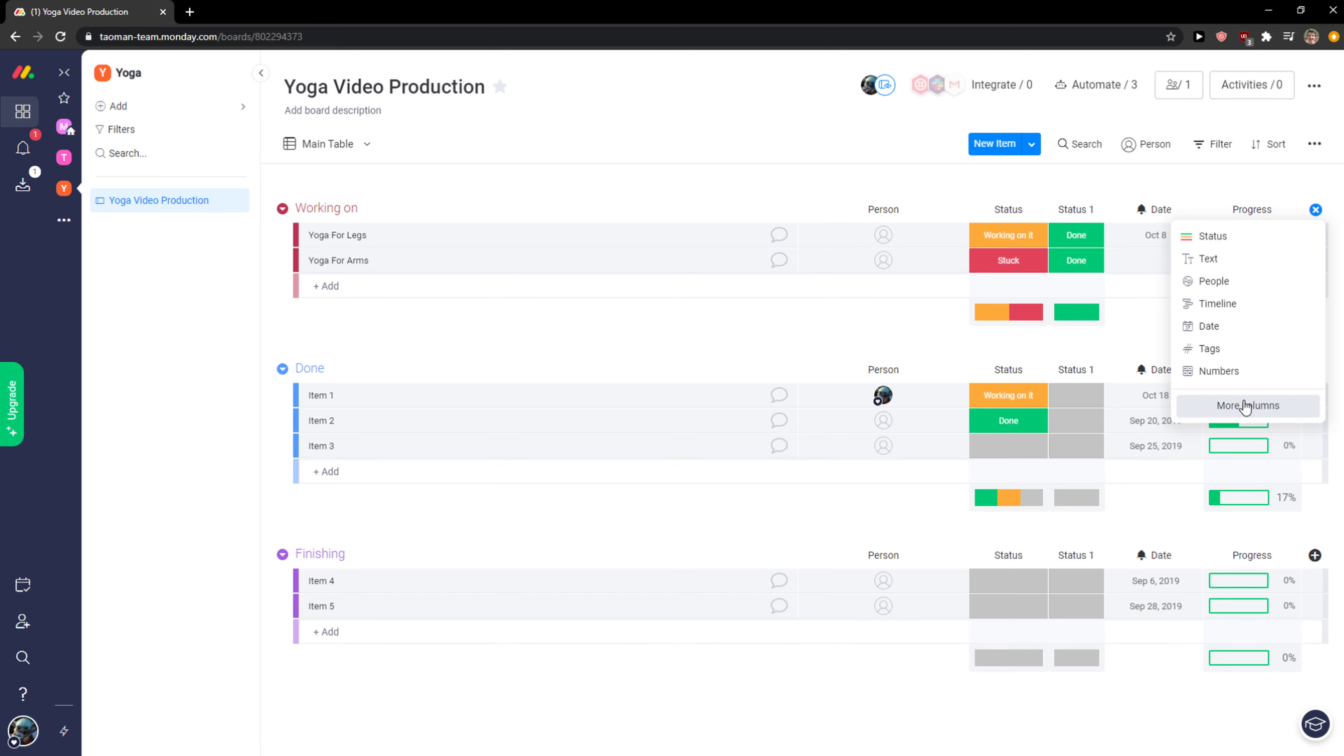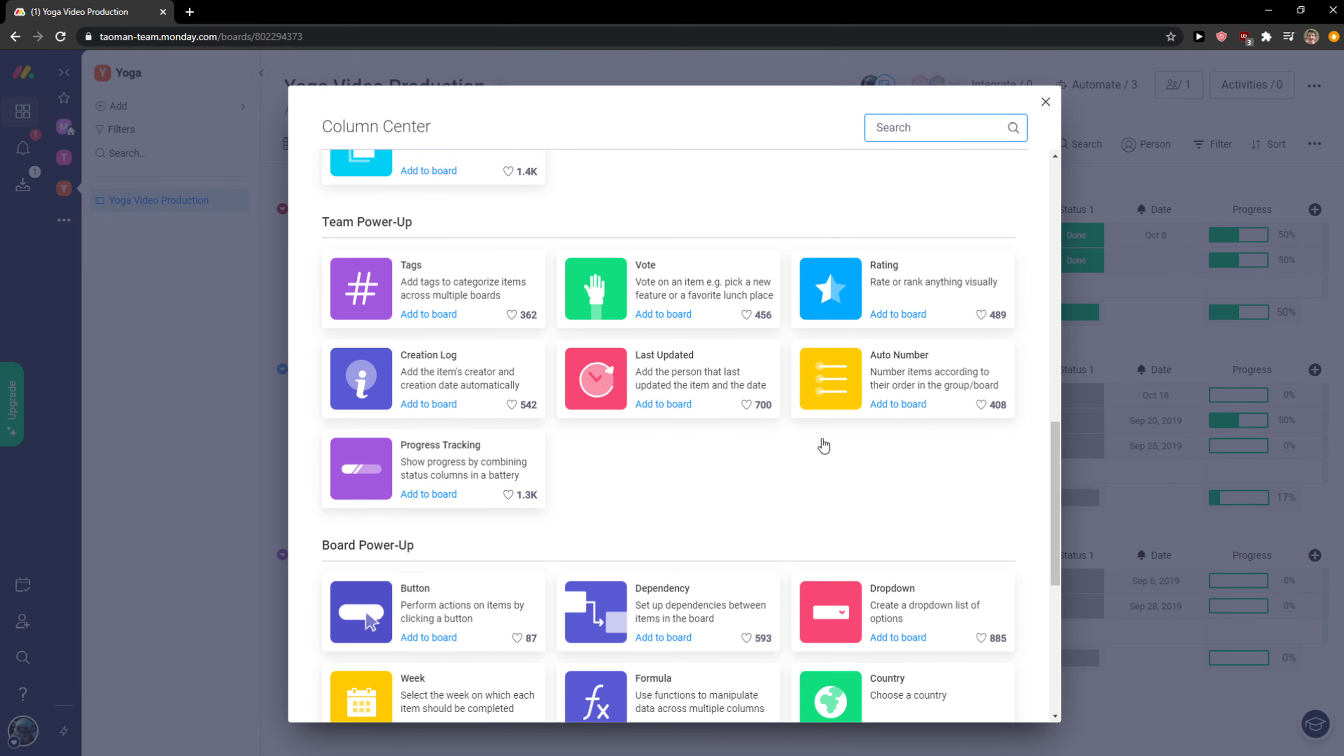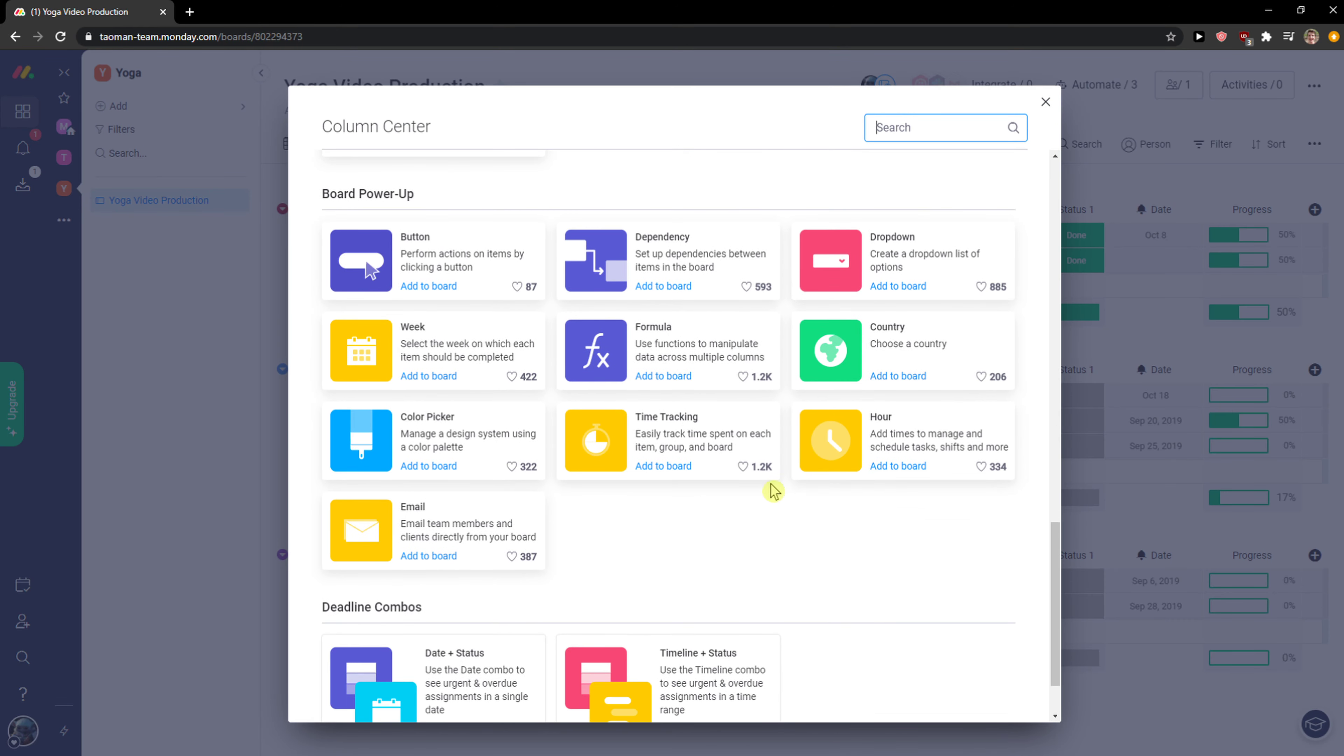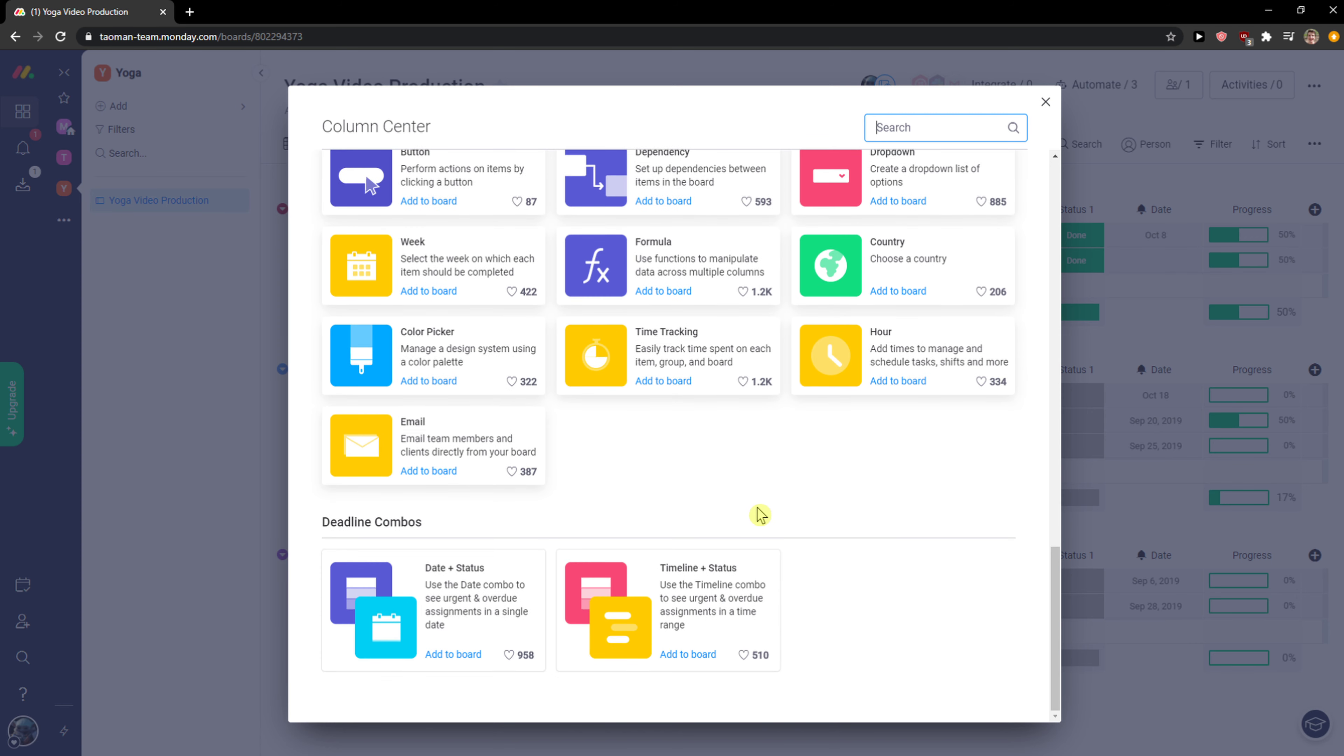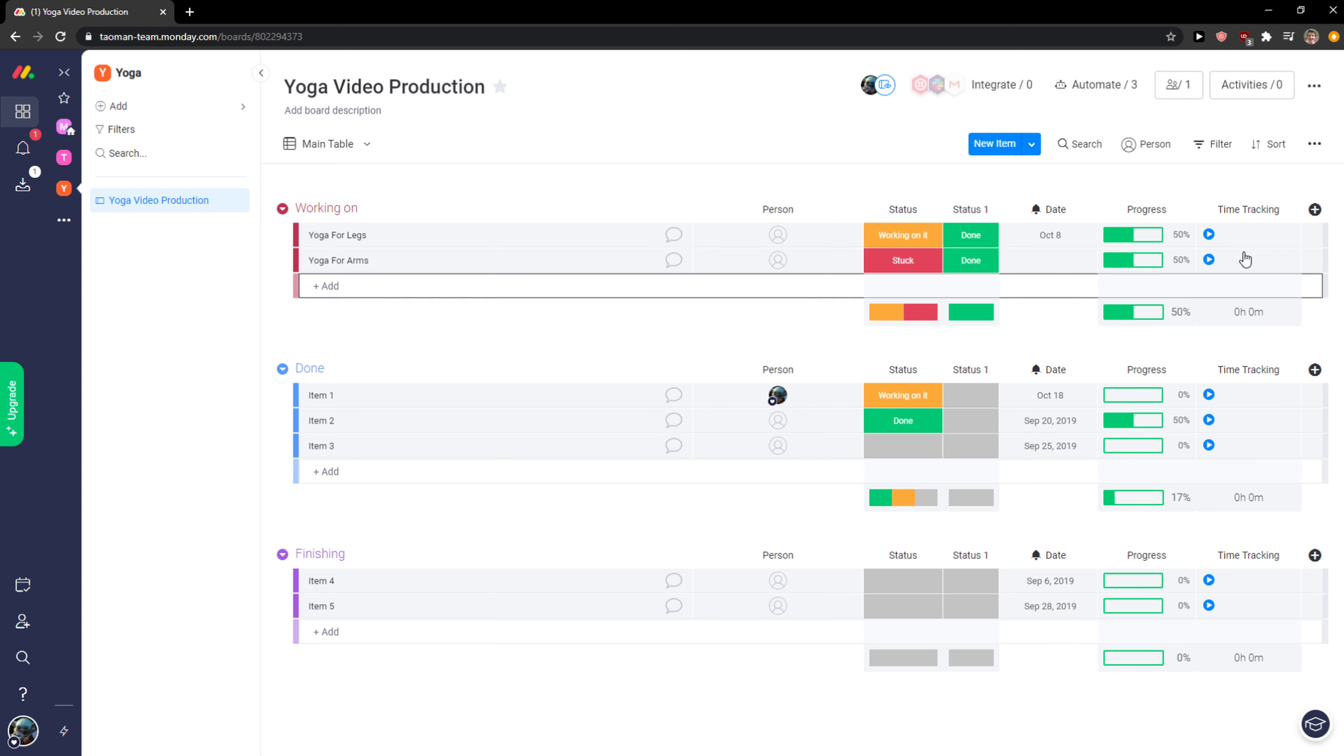The second thing I really like to use, and I like it much more than Trello and others, is time tracking. Time tracking is really effective.